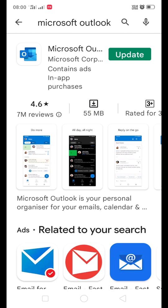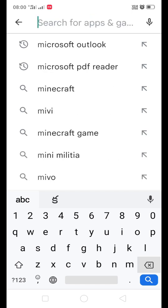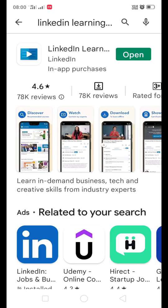Once you install this particular app, the second app to be installed is LinkedIn Learning app. I have installed these two apps, so I need not install again. You need to install in your mobile phone. Once these two apps are installed...